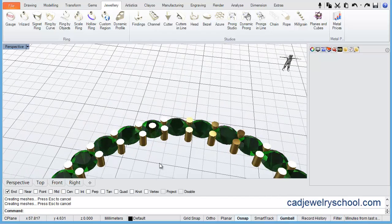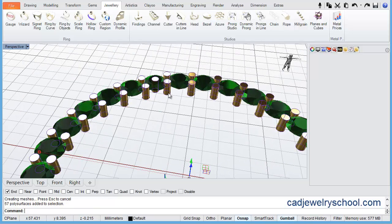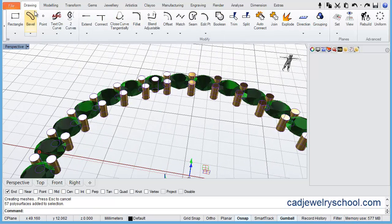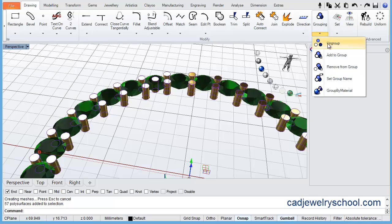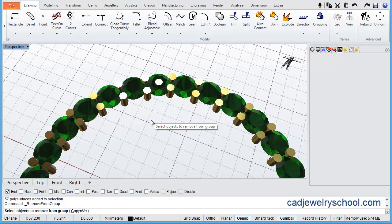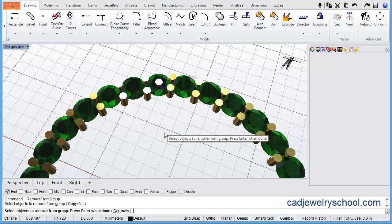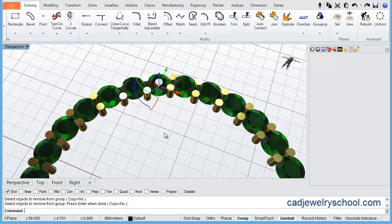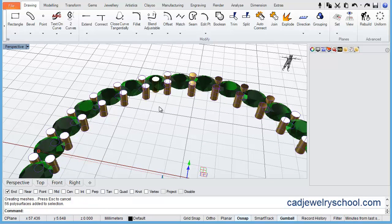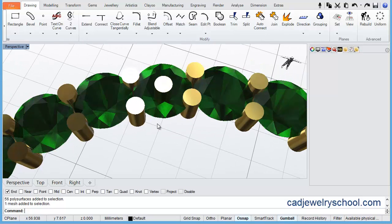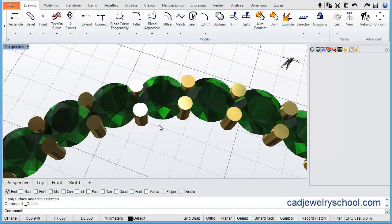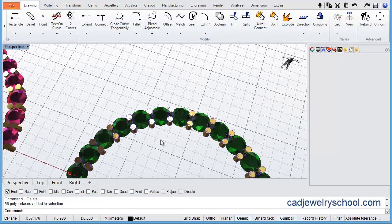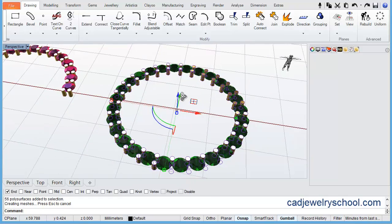So the way we delete that particular prong is we select the group of prongs. We come across to our drawing tab and across to grouping and click on the down arrow, and we select the option remove from group. And it will prompt to say select the object to remove from the group, and I simply click on the prong that I don't want and press enter. And that's now removed from my group of prongs. And I can simply select the prongs and hit the delete key to delete it, so my group remains a grouped entity.